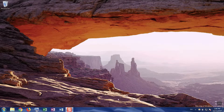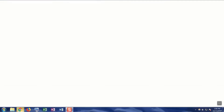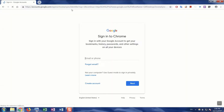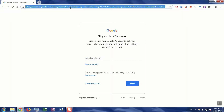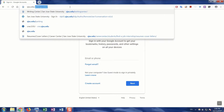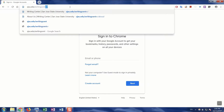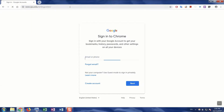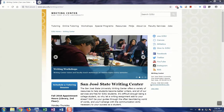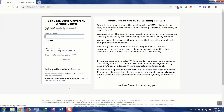The first step is to navigate to the SJSU Writing Center website by either searching SJSU Writing Center in your search engine, or typing the URL. Once there, click the blue Schedule a Tutoring Session button on the left side of the page. This will take you to WCOnline.